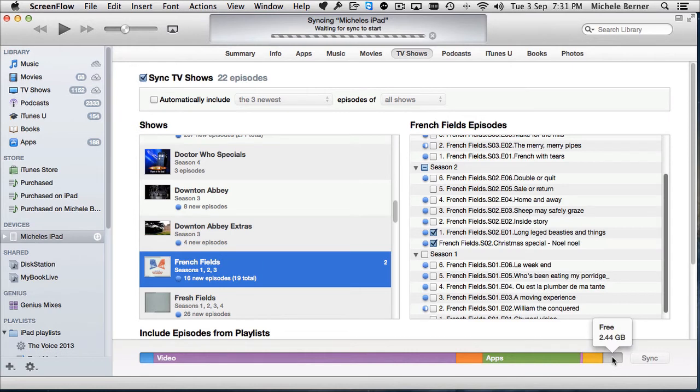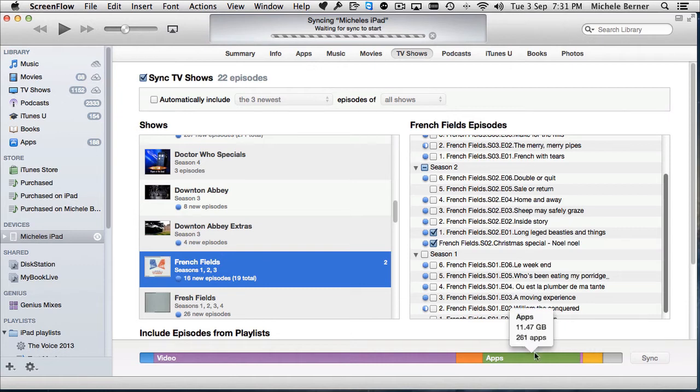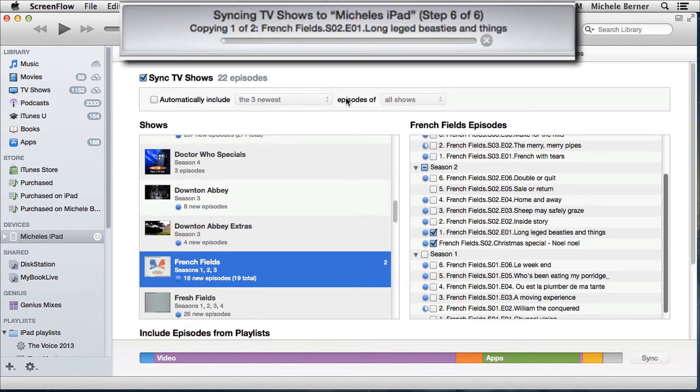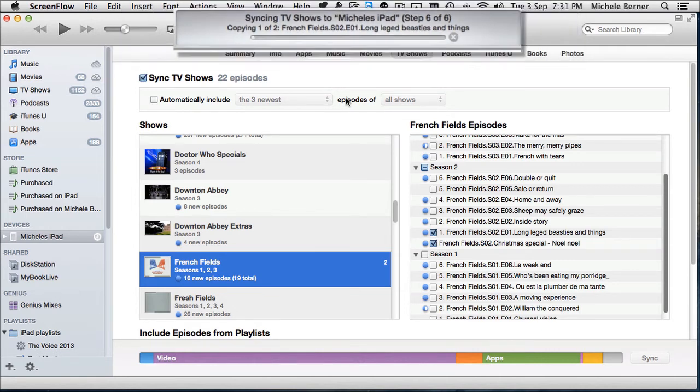2.4 gigabytes space is free. Each time I sync something new, the space is reducing. But that's now syncing across and waiting for the sync to start. The sync's starting, six steps, now it's copying across those two episodes.